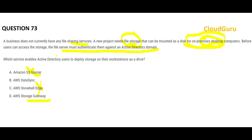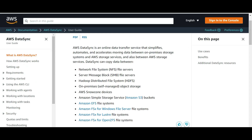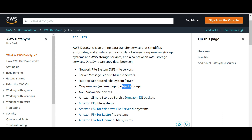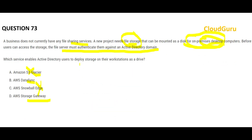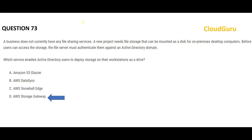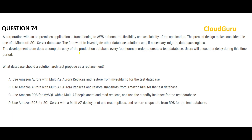AWS DataSync is used to transfer data between on-premises storage and cloud storage services, or between AWS storage services — NFS, SMB, Hadoop clusters, object storage, Snowcore devices, and more. But DataSync is a data transfer service; it will not mount to an on-premises desktop as a persistent drive. Therefore, Storage Gateway is the correct final answer for this question.